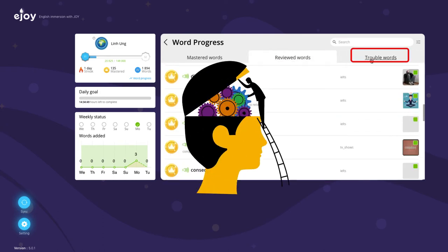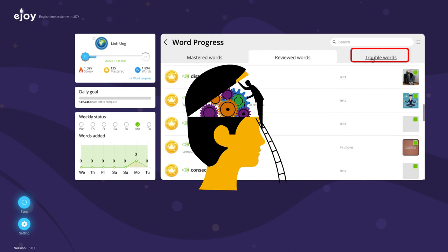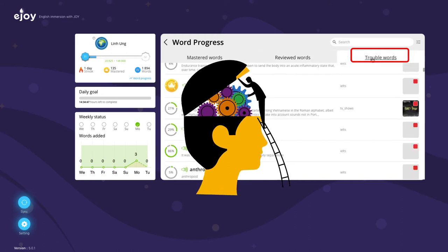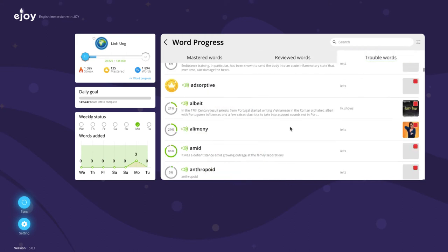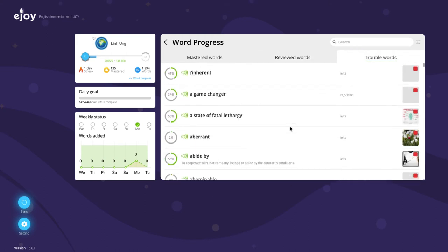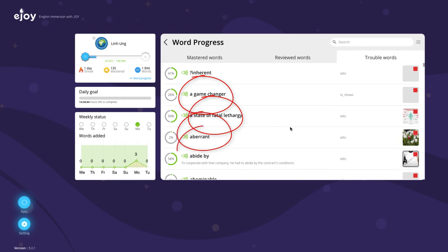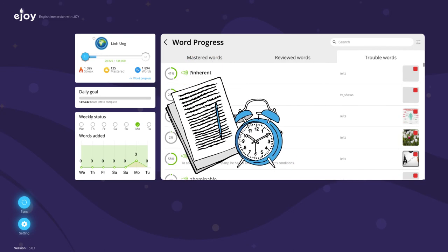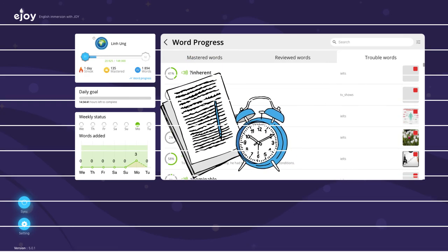By taking a look at your students' trouble vocabulary list, you will know the words that are commonly challenging among class members and make exercises targeting them.